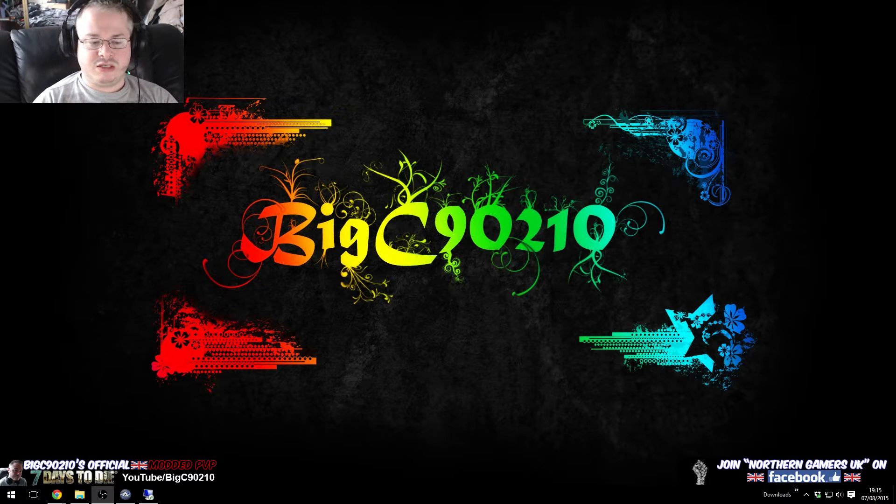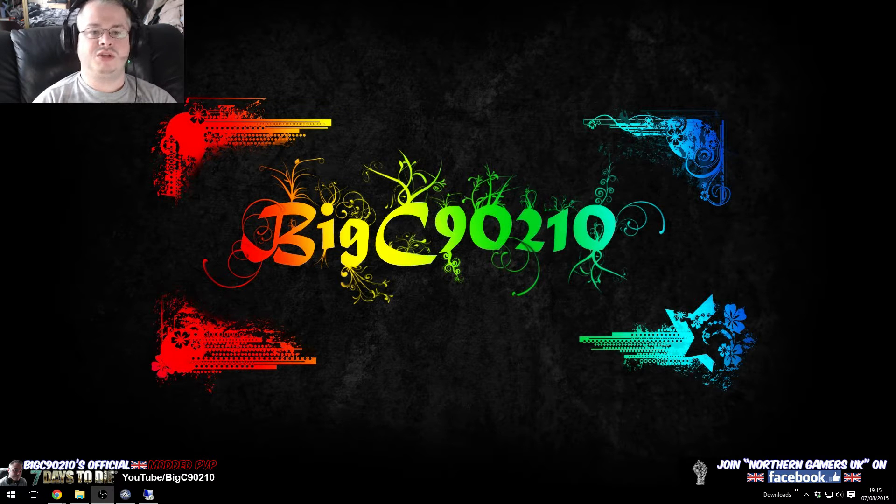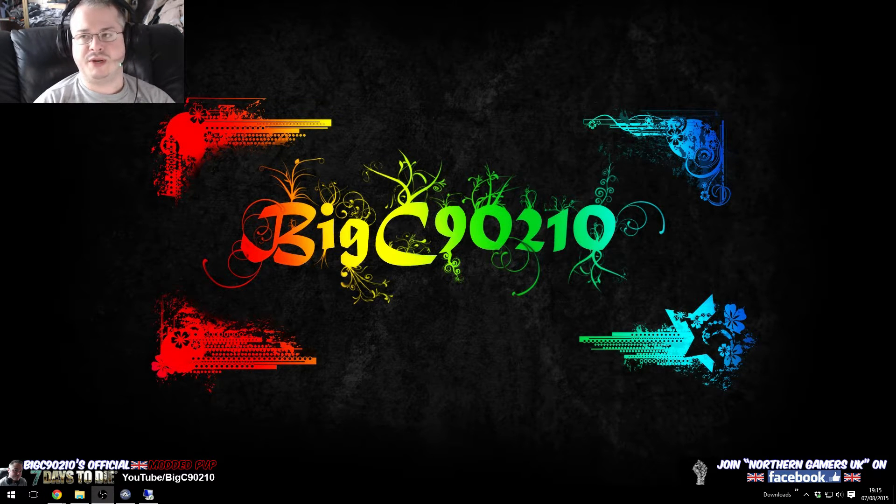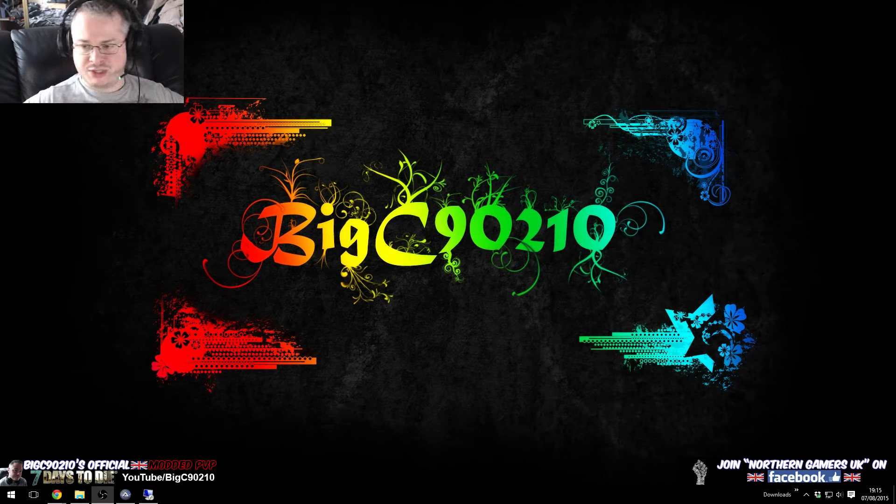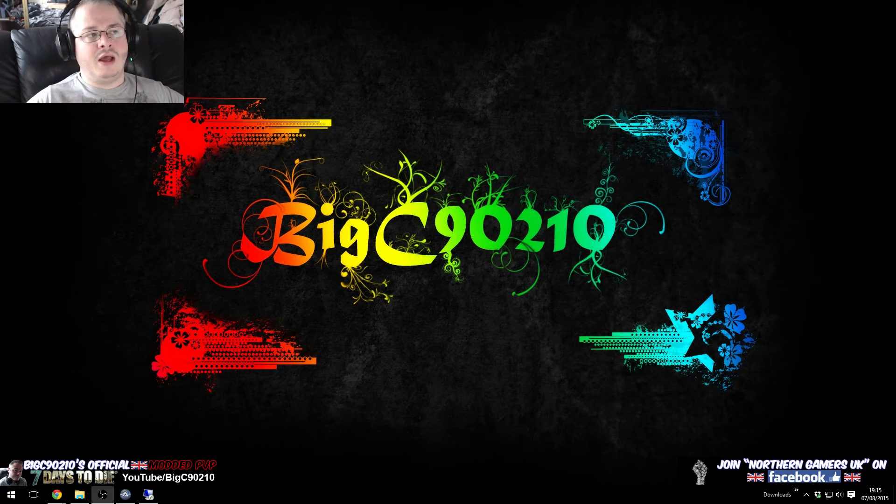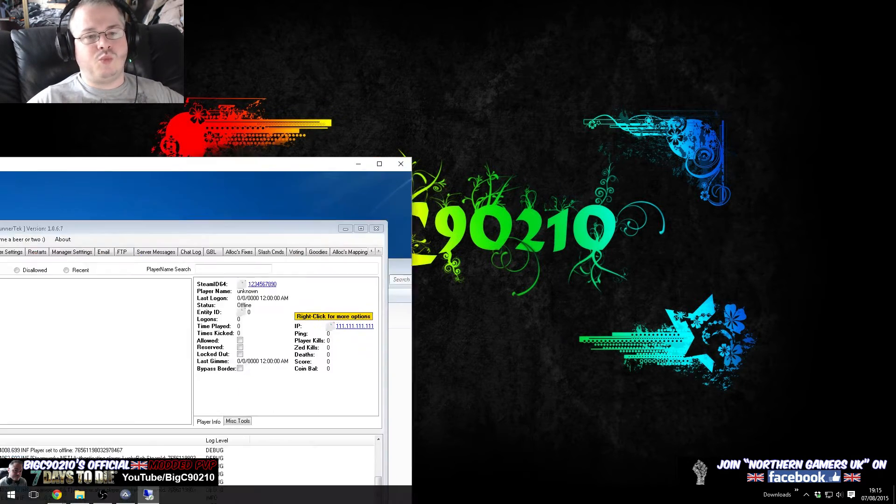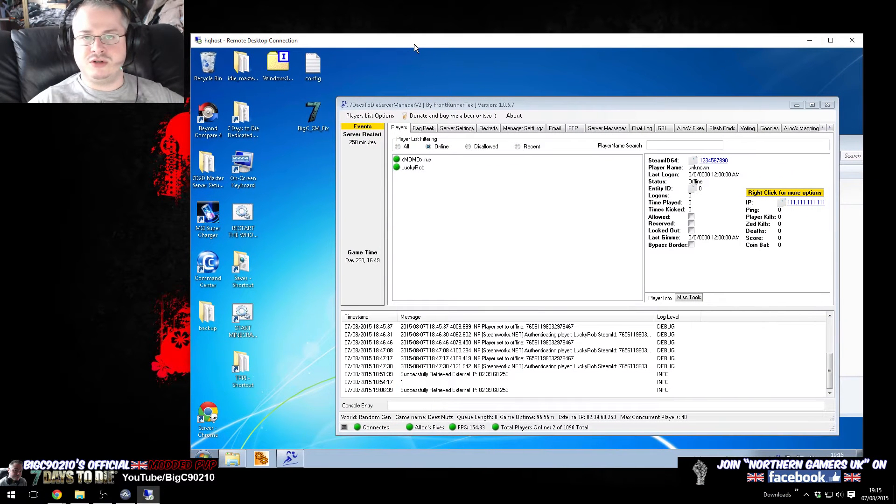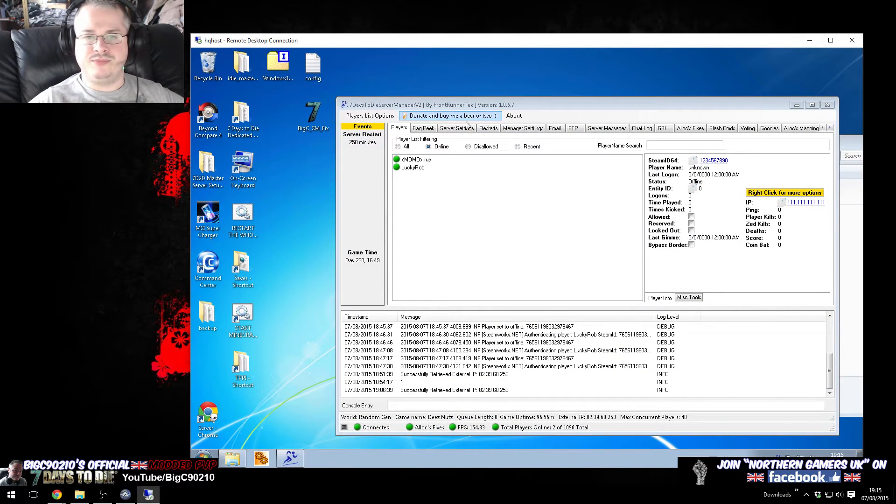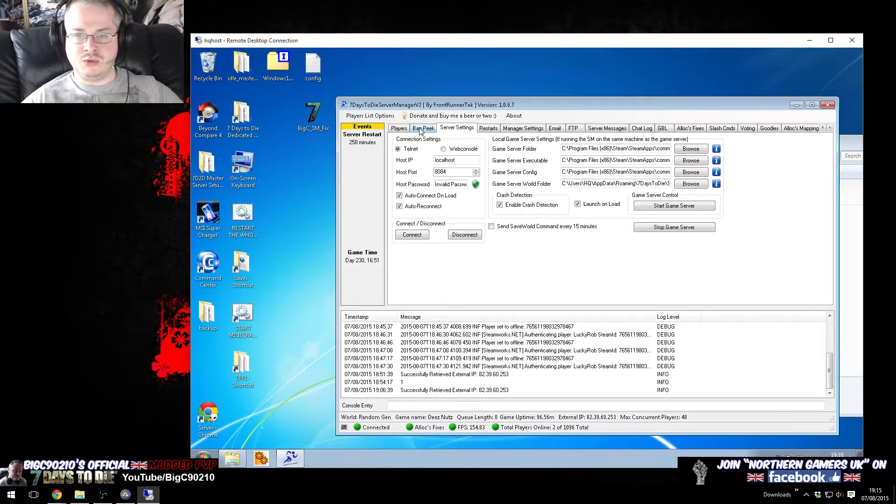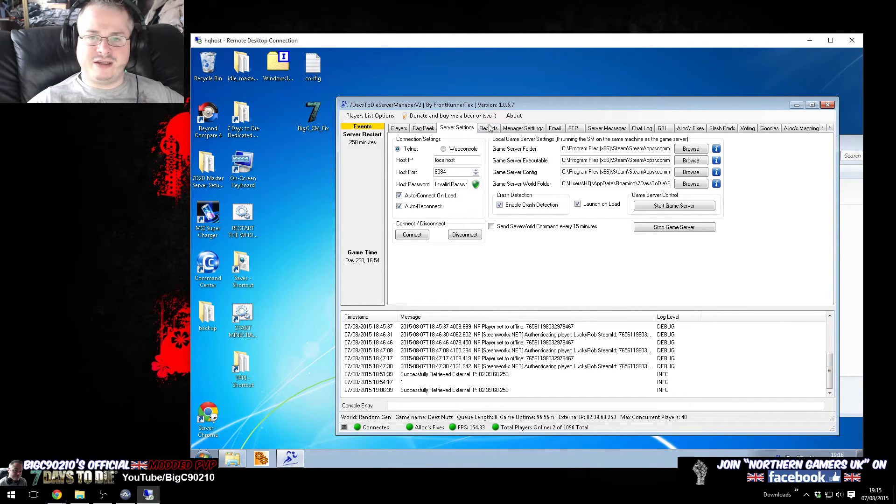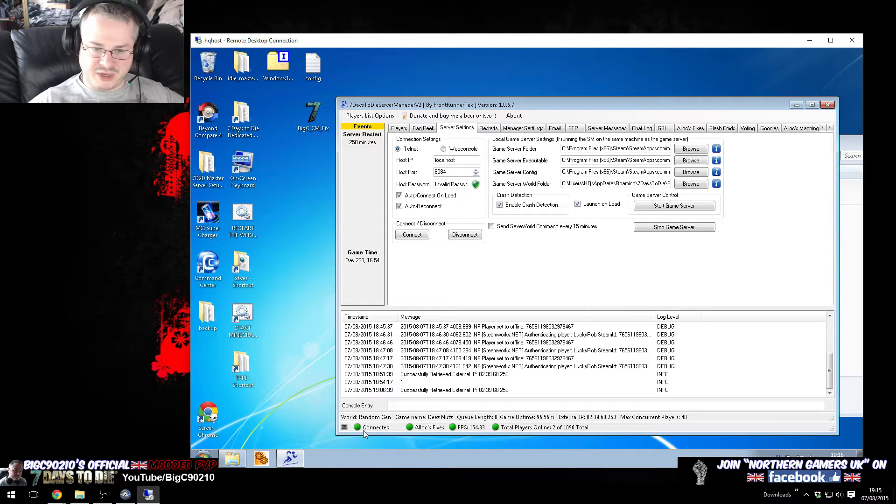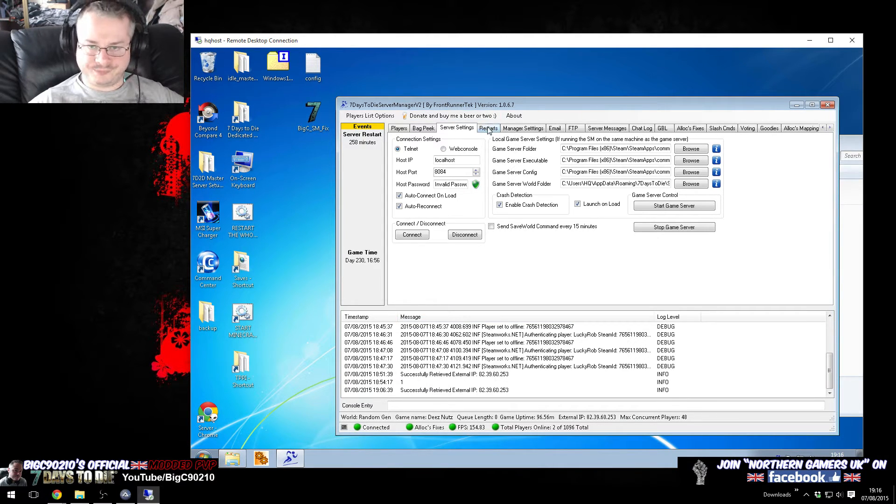which is to help you guys with the issues that you're suffering with Frontrunner Tech Server Manager. Now Frontrunner Tech Server Manager is an awesome piece of kit, however there is one bug in the current version, which is the same version that's been out for quite some time now, 106.7, that is affecting a lot of people, which is the server manager itself loses connection with the server.